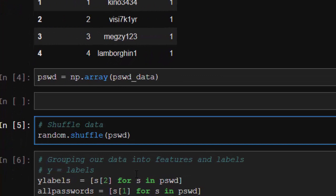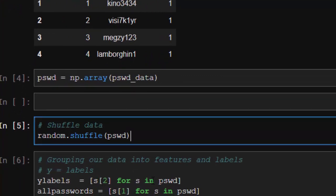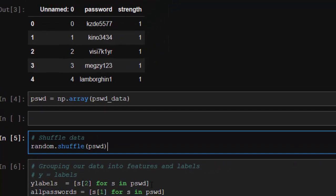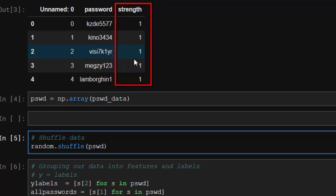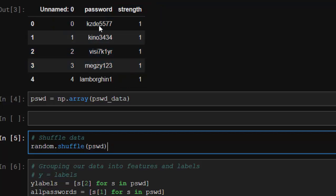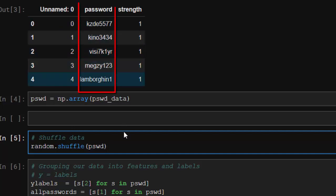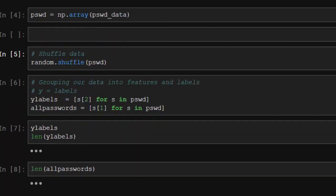I'm going to put my data into features and labels. Our y_labels is using list comprehension, looping throughout all the passwords and bringing out the second column - that's our labels. The first column is going to be our passwords.